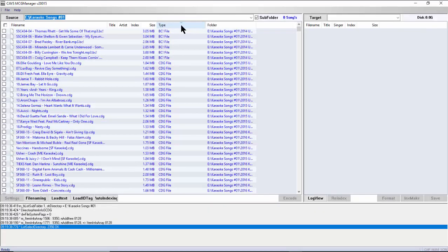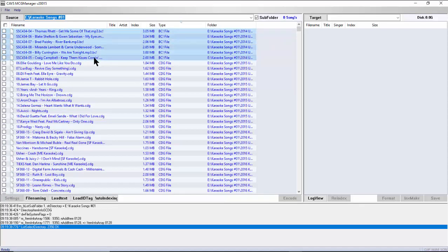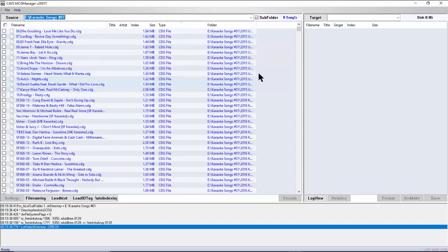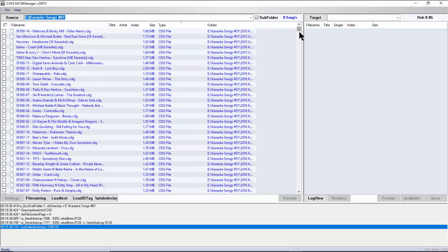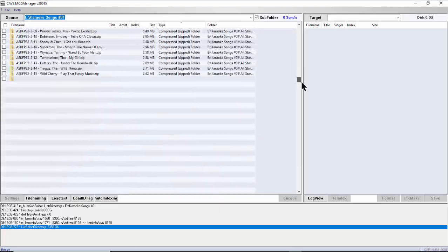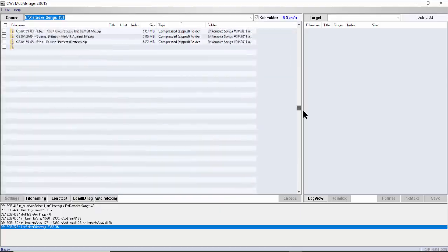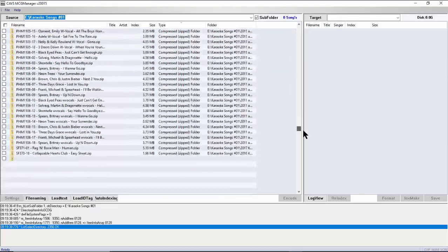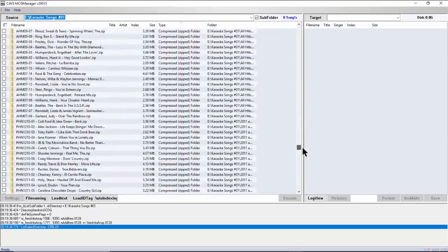Delete file types that are not song files, such as BCI, TXT, JPEG, or INI. Mark the files using click and shift-click, then right-click and select Delete. Here we delete file types other than the compressed zip and MP3G.